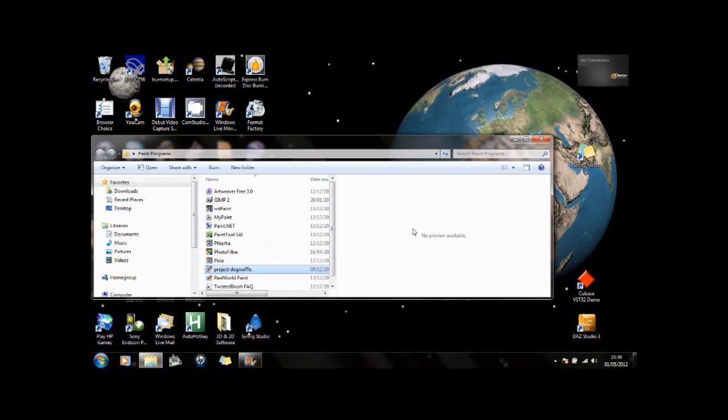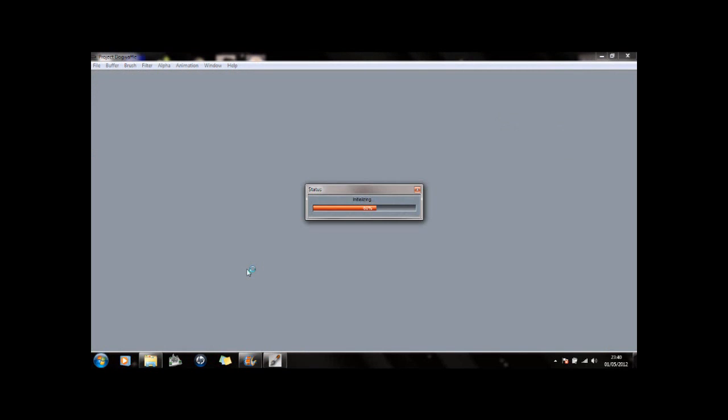Hello. I just recently looked at Project Dog Waffle today. It looks like an interesting piece of software, so I thought I would show you what I discovered.